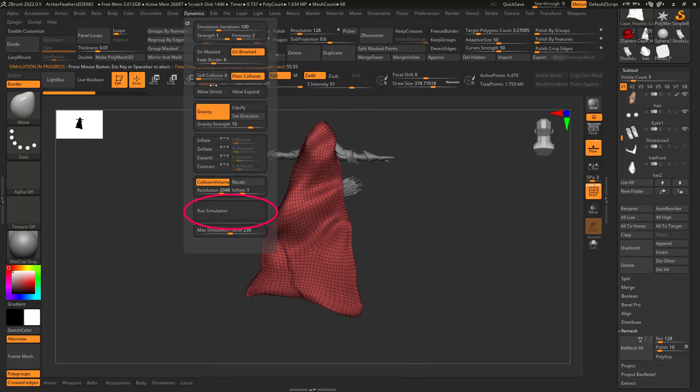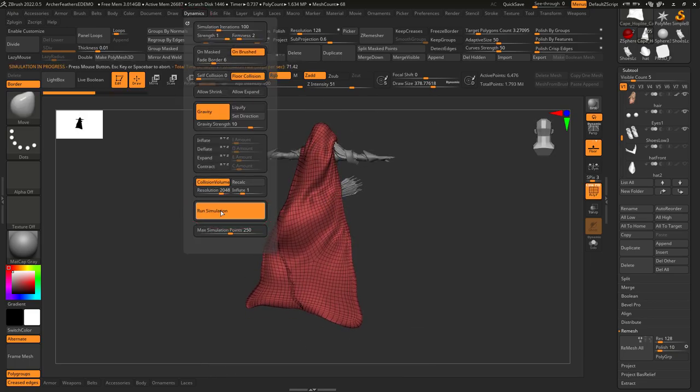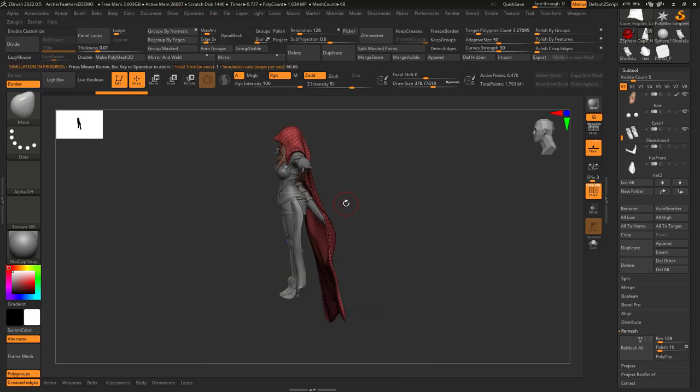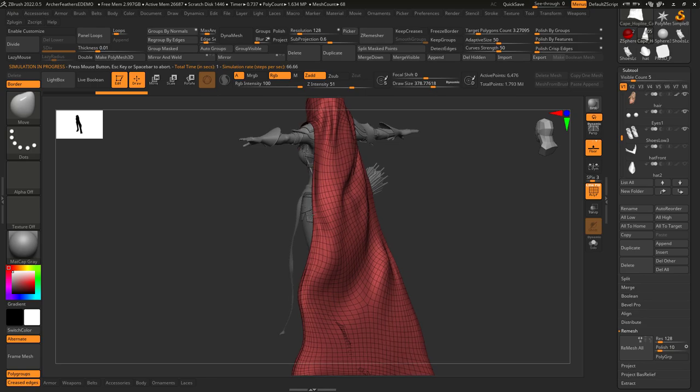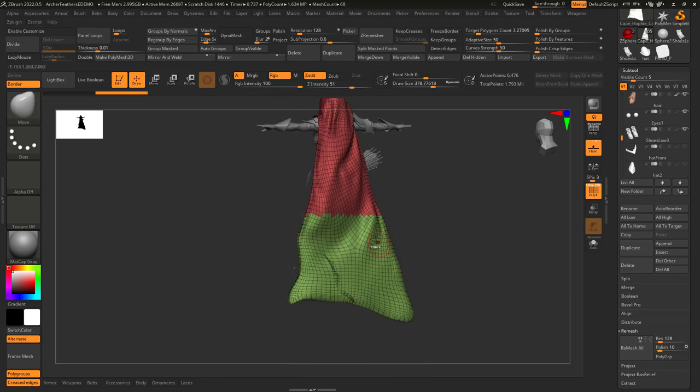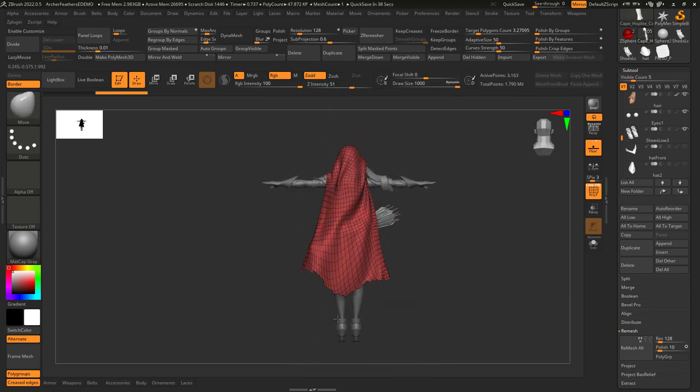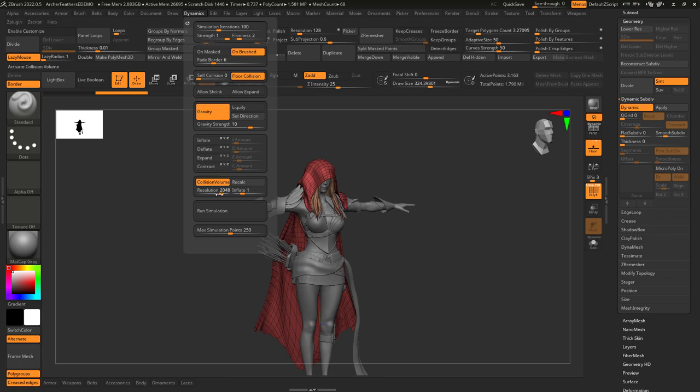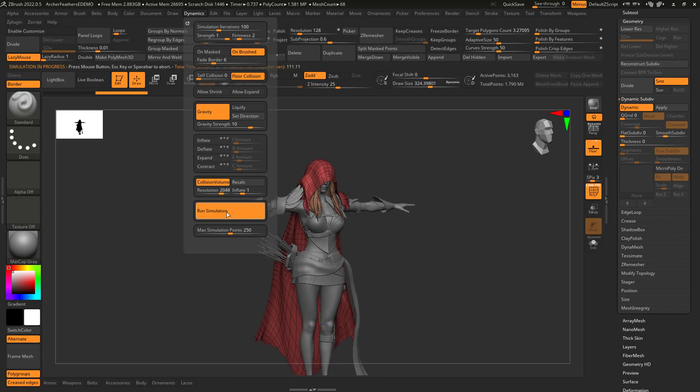You can sculpt, you can rerun the simulation, you can run it longer. It's a super easy way to make cloth follow the shape of whatever's underneath it. Now from here, you can do all your normal brush stuff, or you can use the brushes that ZBrush has specifically designed for clothing.